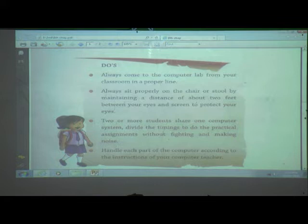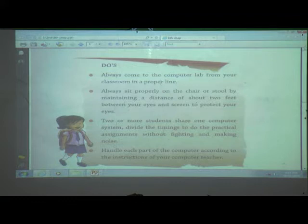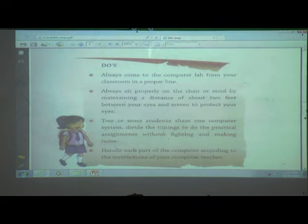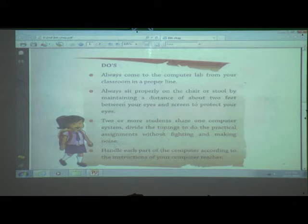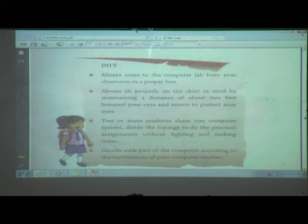When we enter in a computer lab, don't make noise and don't fight with your friend. Don't push your friend. If you push your friend and they fall on any part of the computer, that friend will also get a shock, or the parts will be damaged. When we are going in a computer lab, we must sit properly, don't fight with your friend, don't make noise, and don't pull your friend.